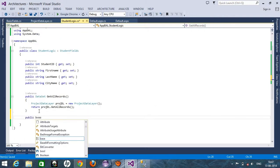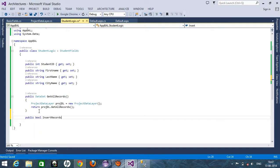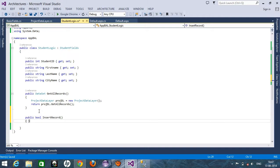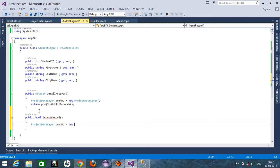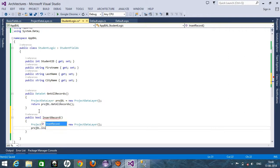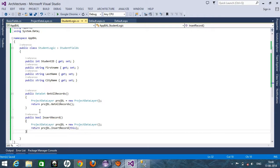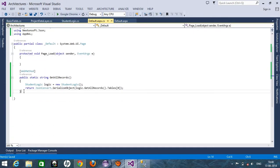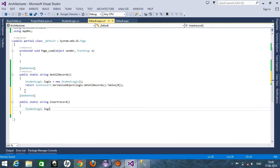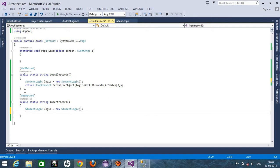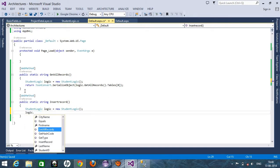In the business logic layer, I'm creating a public boolean insertRecord method. I instantiate ProjectDataLayer projDL equals new ProjectDataLayer, then call projDL.InsertRecord passing the parameter and taking the return value. After that, this web method will be written as public static string insertRecord. I create student logic: logic equals new StudentLogic, then return logic.InsertRecord.